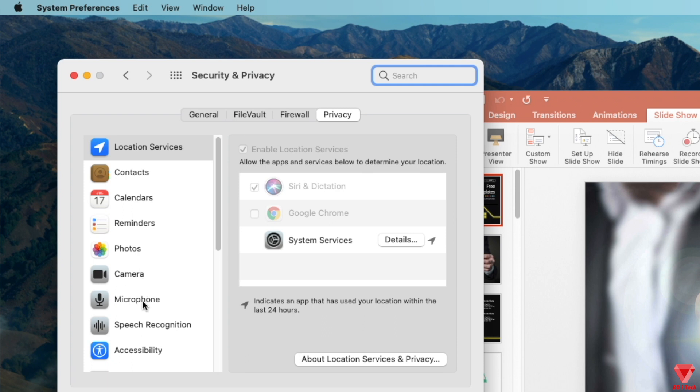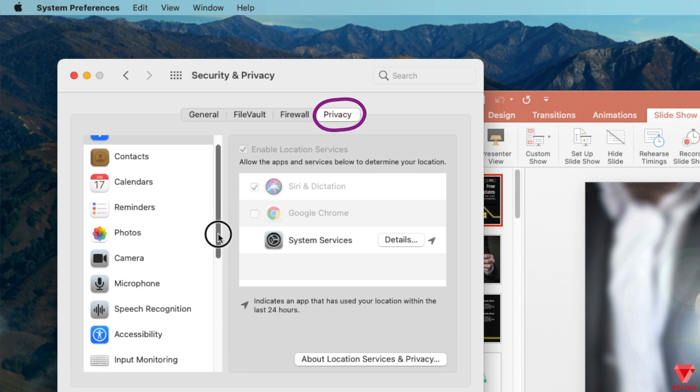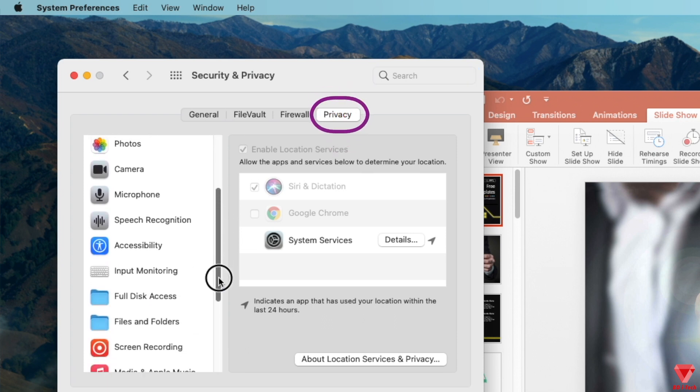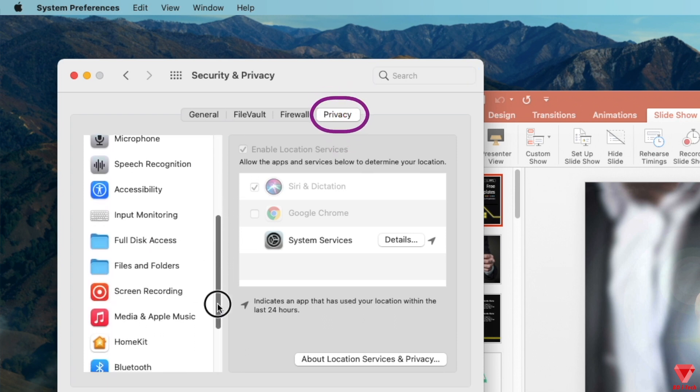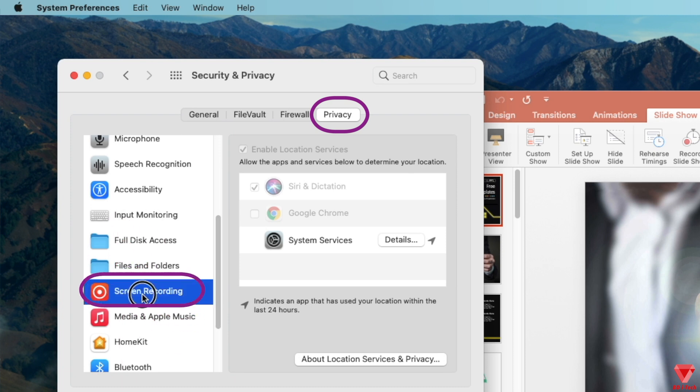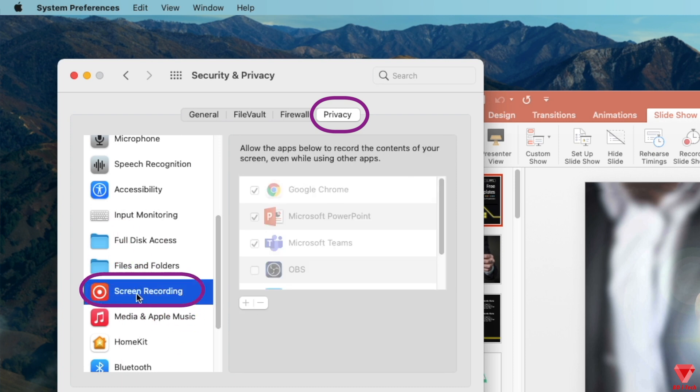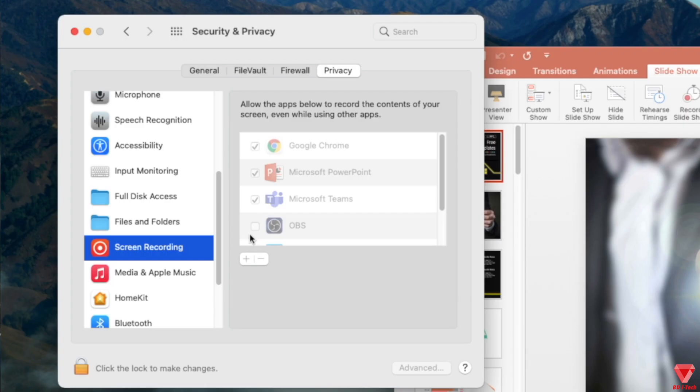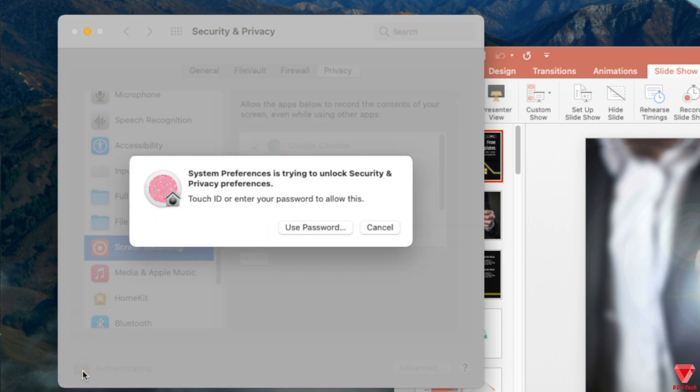Make sure you are under the Privacy tab. On this screen, from the left menu scroll and find the Screen Recording option. Once you have selected Screen Recording, we need to make sure that OBS is one of the allowed apps to record the screen.